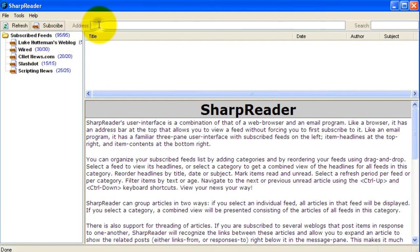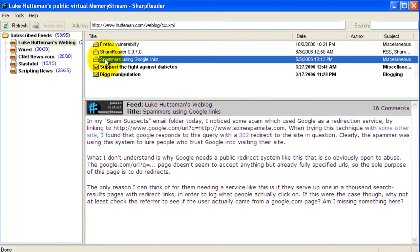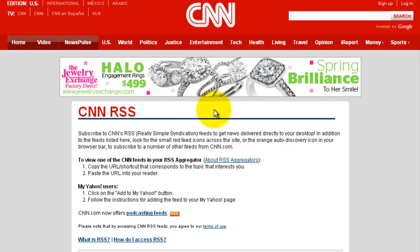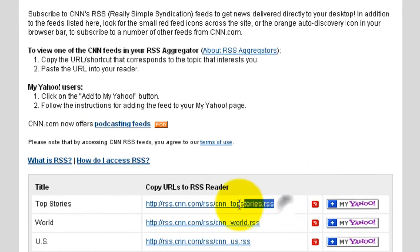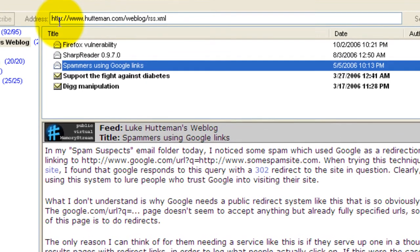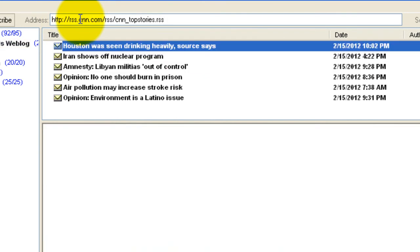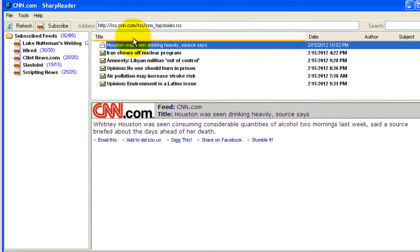You'll notice it comes pre-installed with several feeds. You can also add your own by entering a feed into the address bar. For example, if you wanted to add the CNN feed, go to CNN and copy the link, then go back and paste it and press Enter — and you're all set.